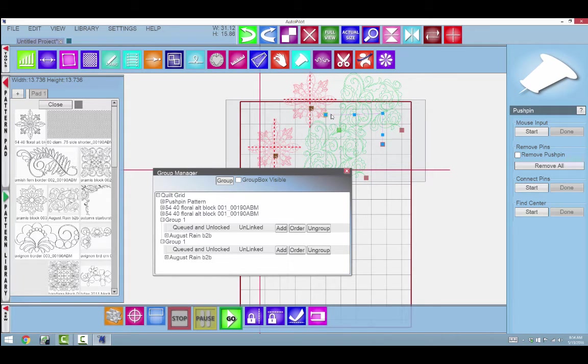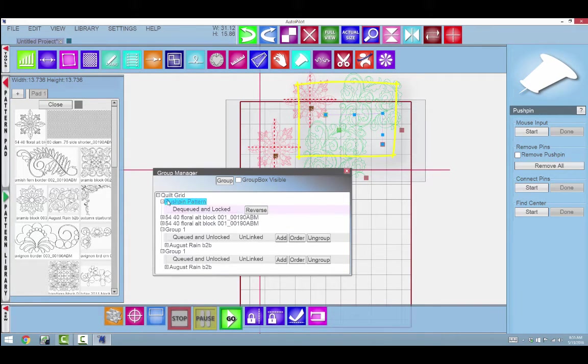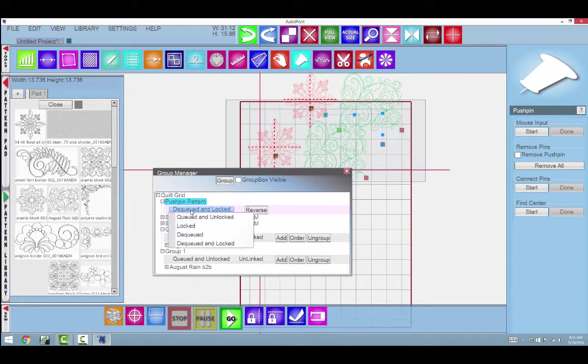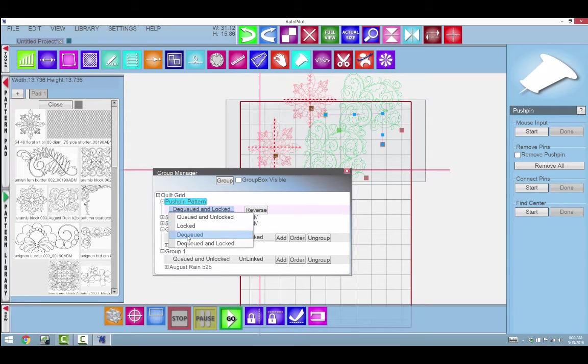Now I didn't talk about it, but right here I have these push pins. I can select them, and right now they are dequeued and locked. If I wanted to change that, I can say dequeued.